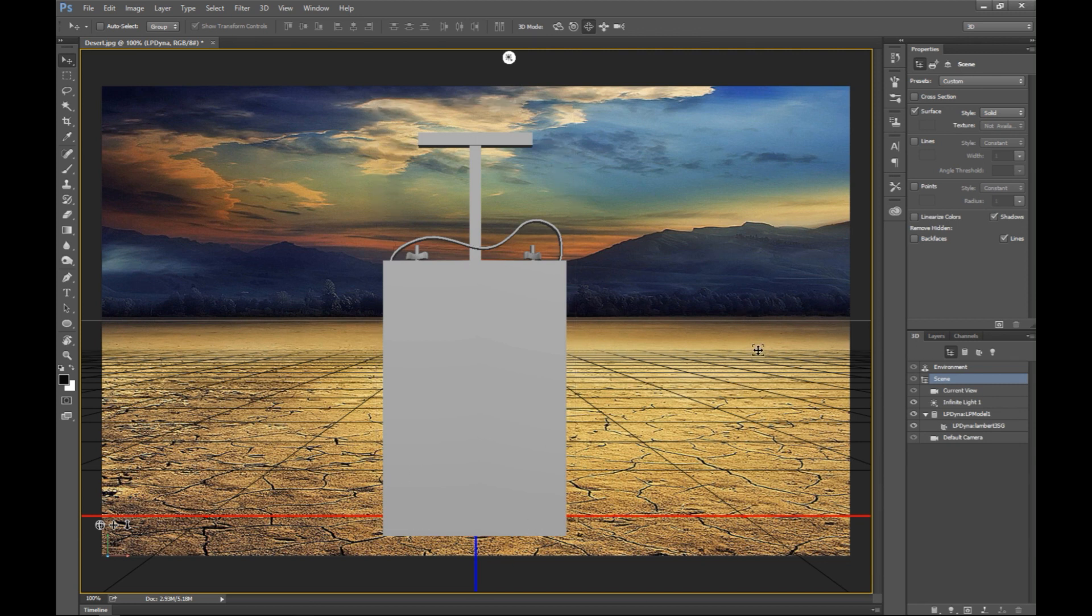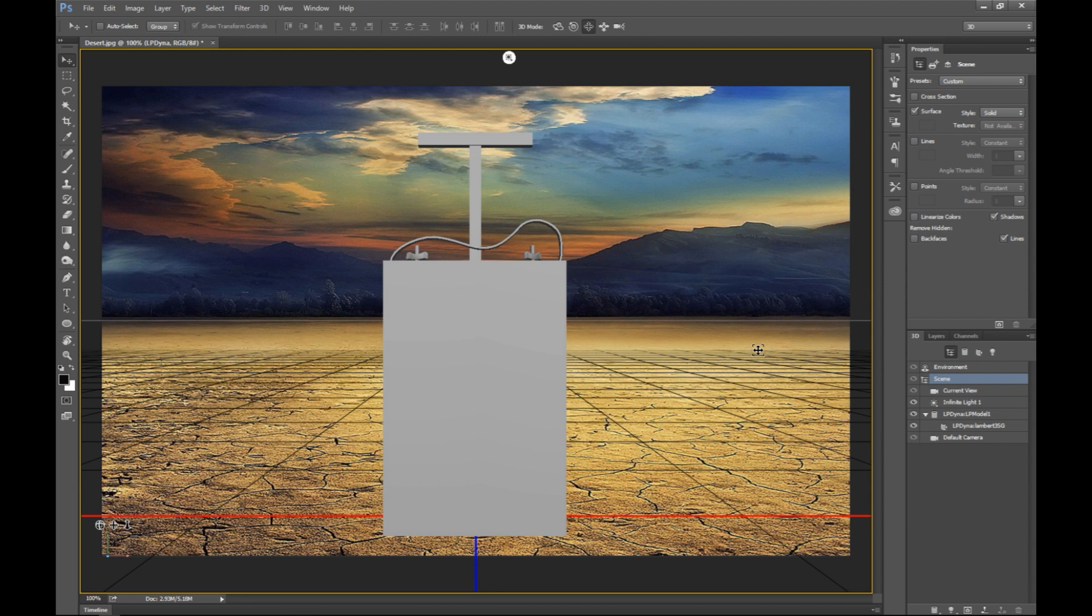Now it's important to load up my low poly because I will be able to add in maps later on, such as normal, specular, diffuse and so forth. But first let's get this guy positioned.